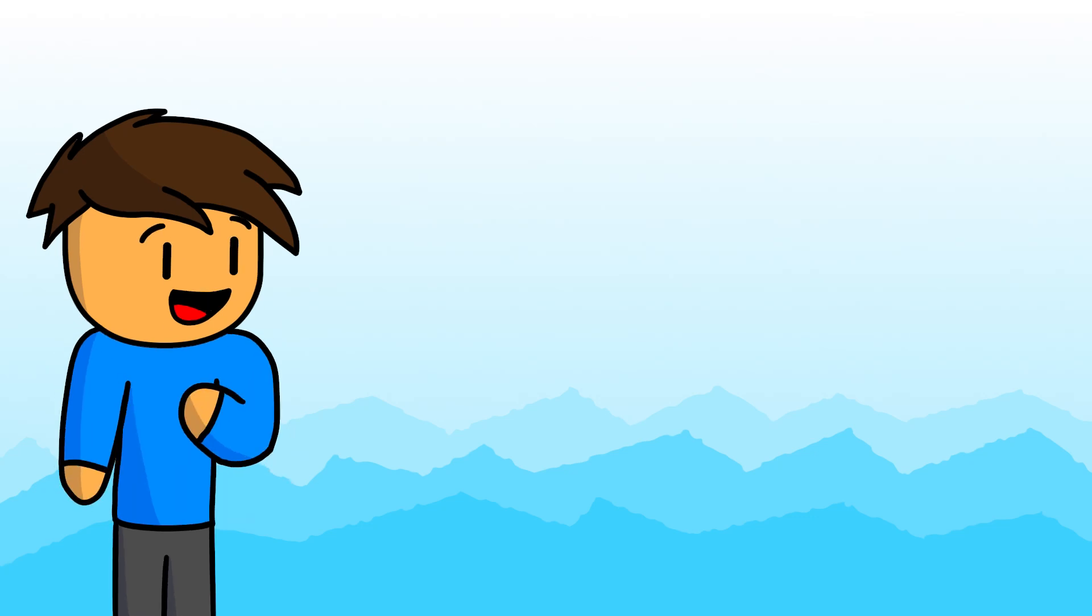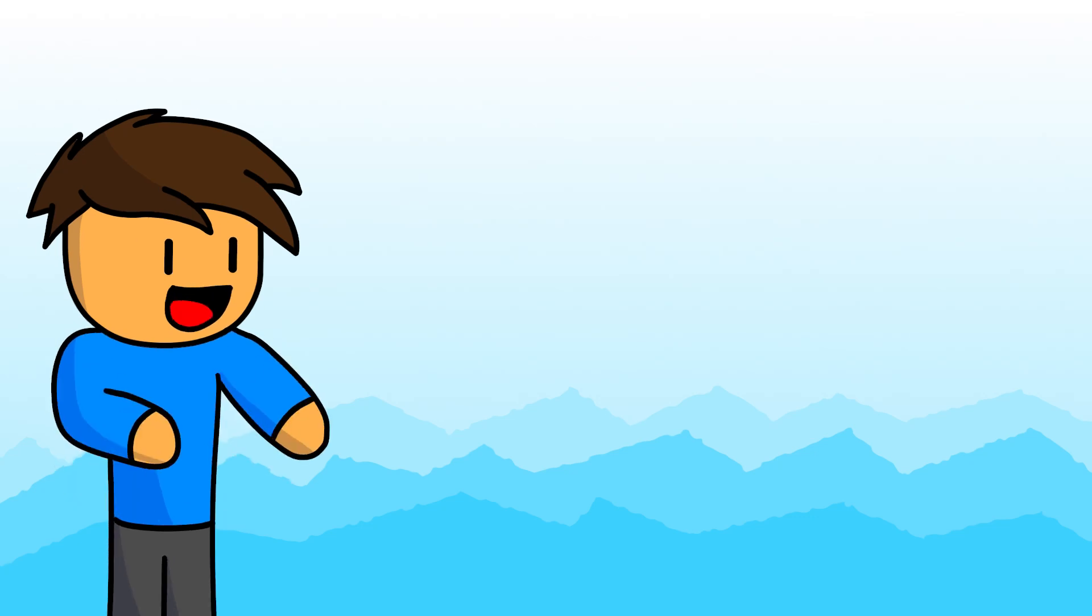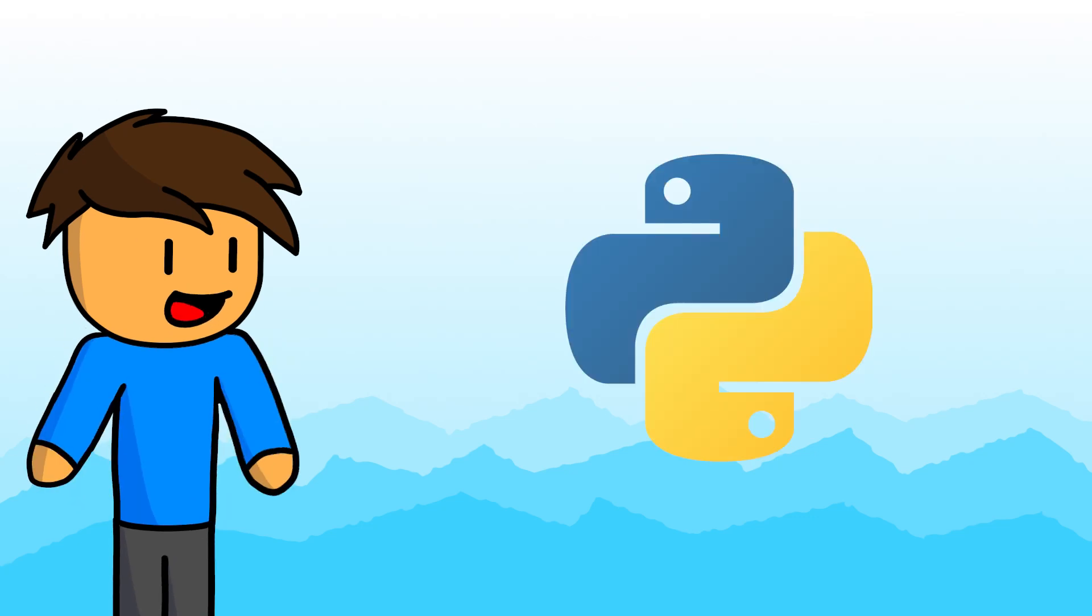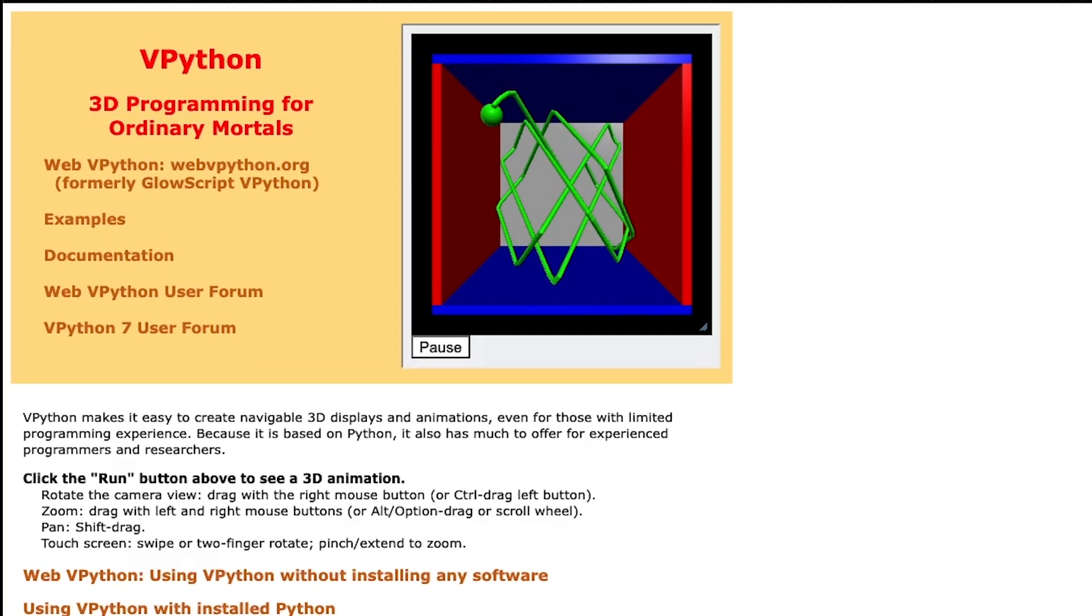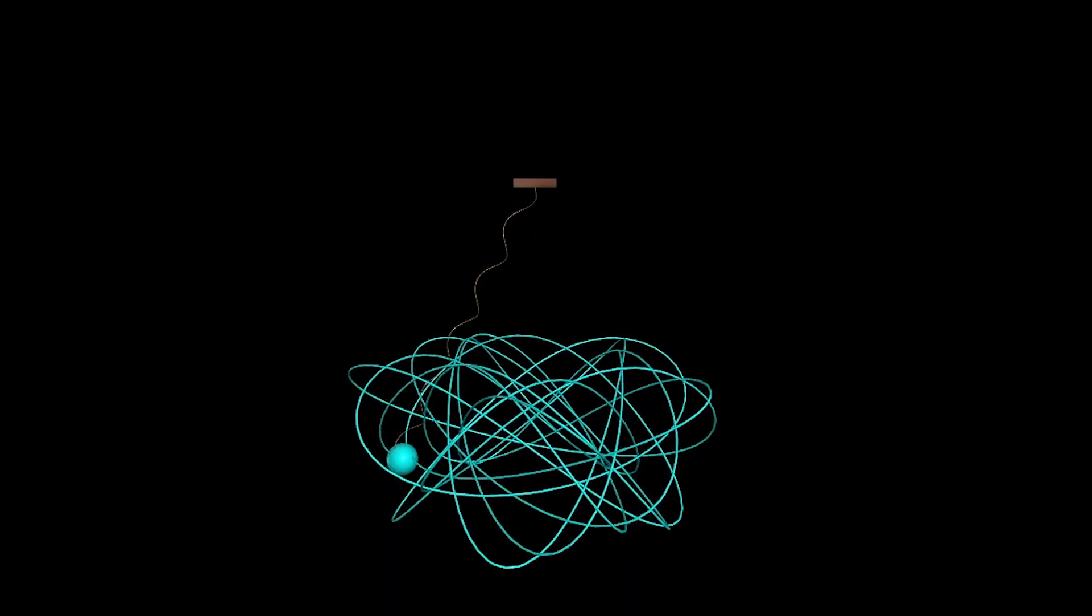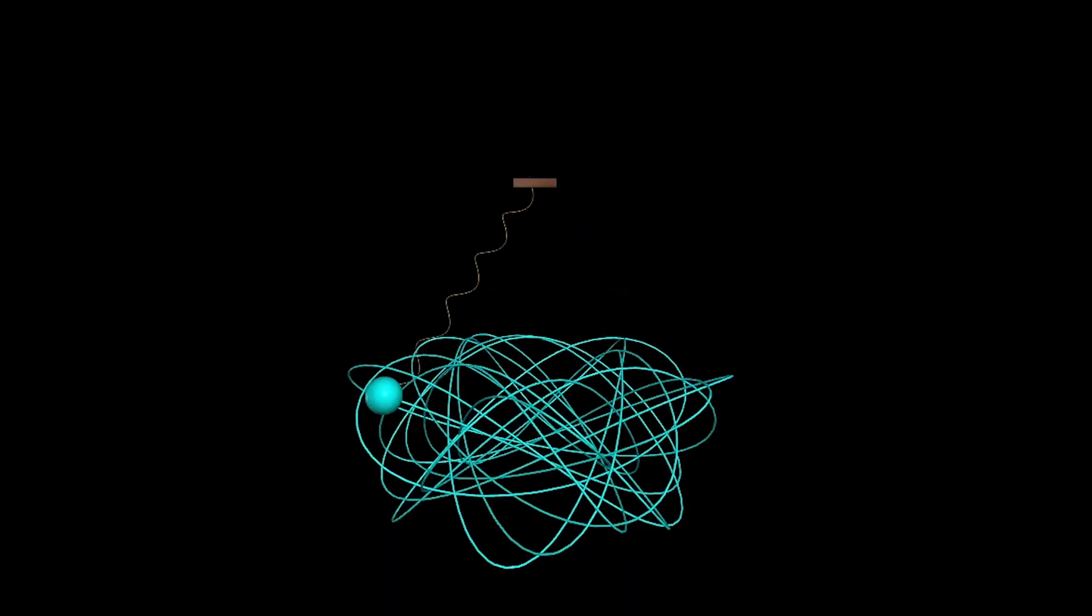A short while ago, my classmates and I learned how to program in Python for our physics class. We used a module called vPython to create physics simulations like this.